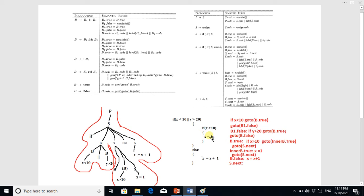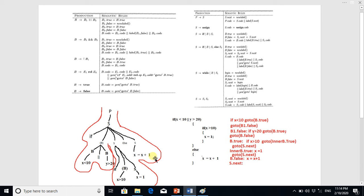For S1 we use the production S goes to if-boolean-S, where the boolean is x greater than 10 and S is x equal to 1. The second part, S2, is actually x equal to x plus 1. We have now drawn a parse tree for this code using these context-free grammars, and now we have to traverse this tree to produce the code.